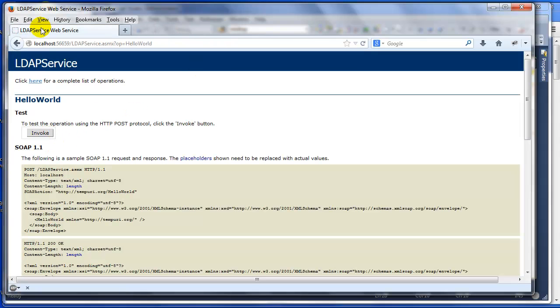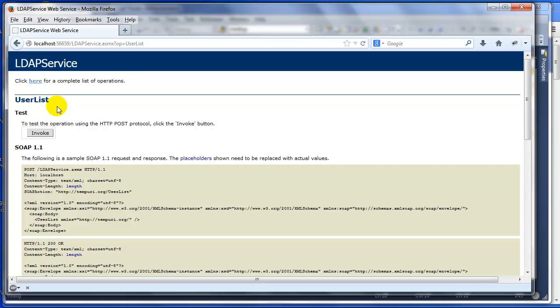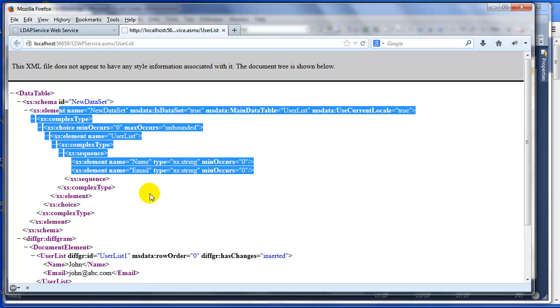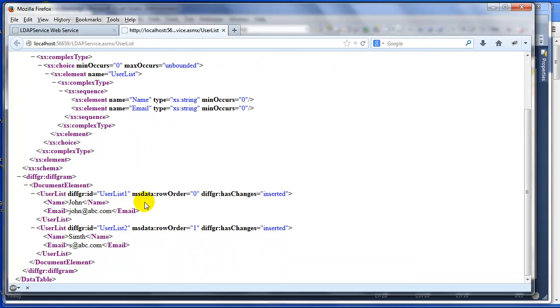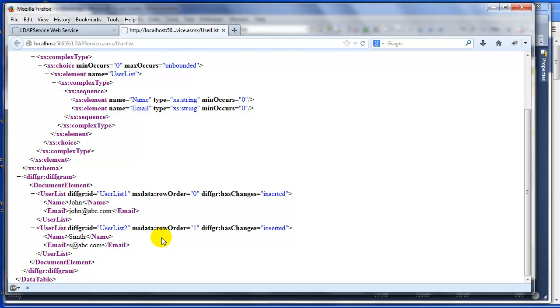We've got two methods. We'll skip Hello World which just returns XML. Now we're going to try the other one, User List, and then we're going to invoke it. It returns the schema by default, as you can see, and also the data. Here's name John, email john@abc.com, and more. That's it.